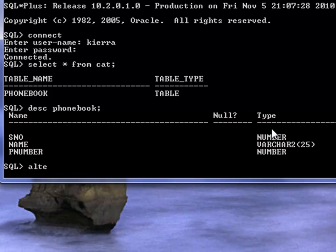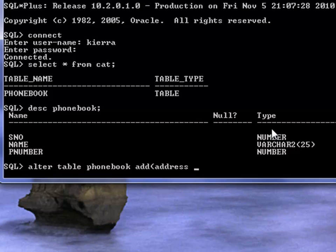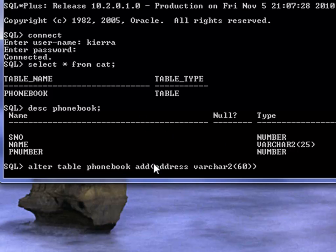So the command is alter table and table name phonebook and add a column. We want to add address and the data type is varchar 2. The length of the column 60 characters maybe, and then we open this bracket here and we close this bracket here.